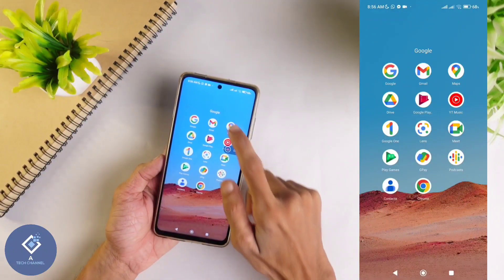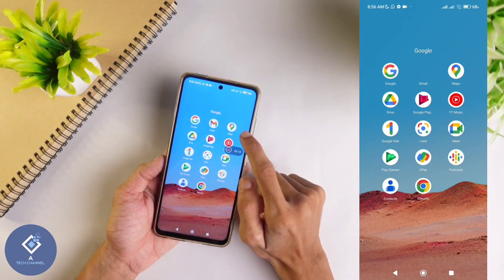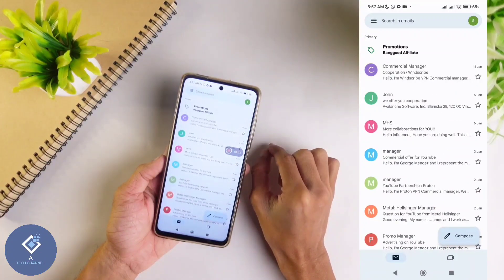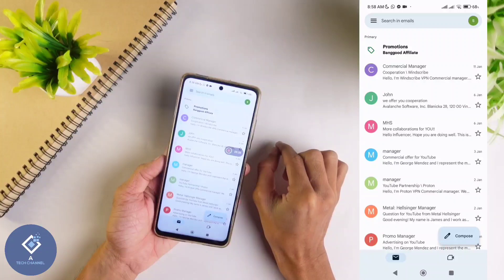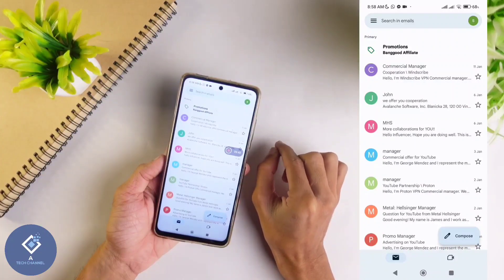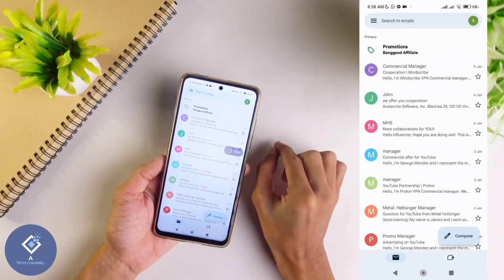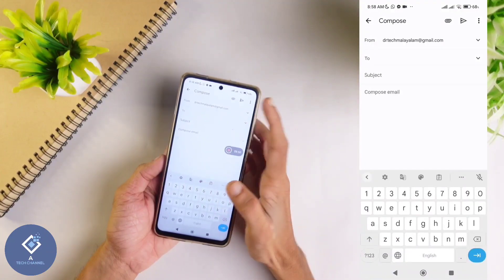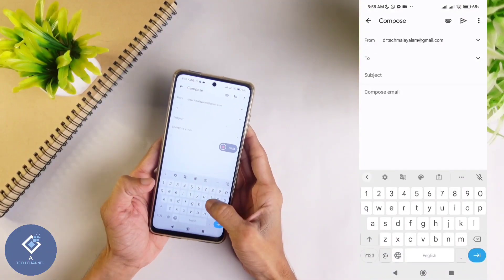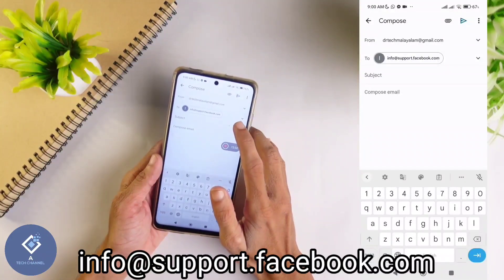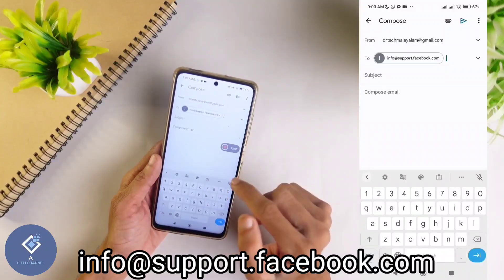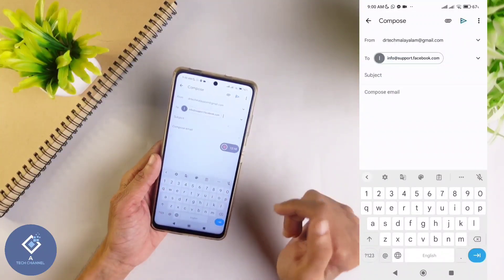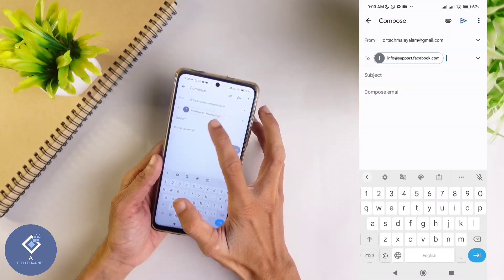You should also do one more thing: go to your Gmail account. From your email address, you need to send a mail to the Facebook support team. It's better to send the mail from the email ID which you have given in Facebook. To send mail, click on Compose. In the 'To' address field, type info@support.facebook.com. That mail ID will be given in the description if you want to check it.